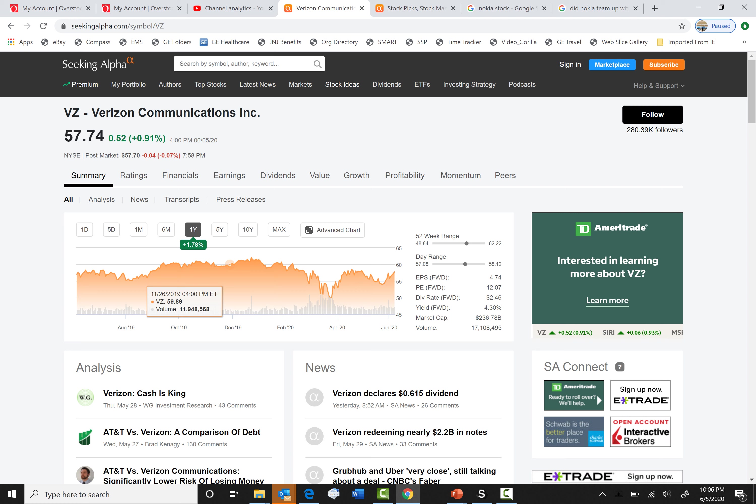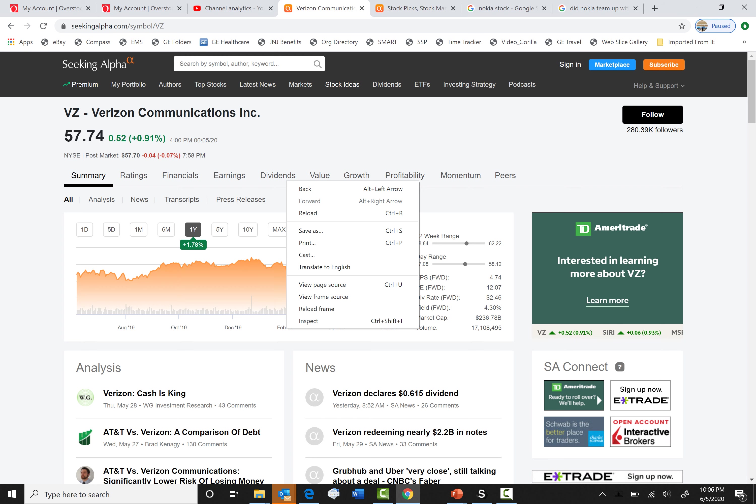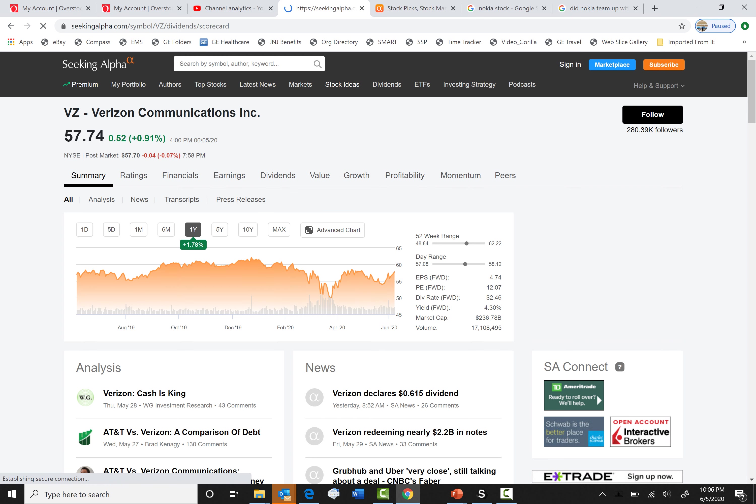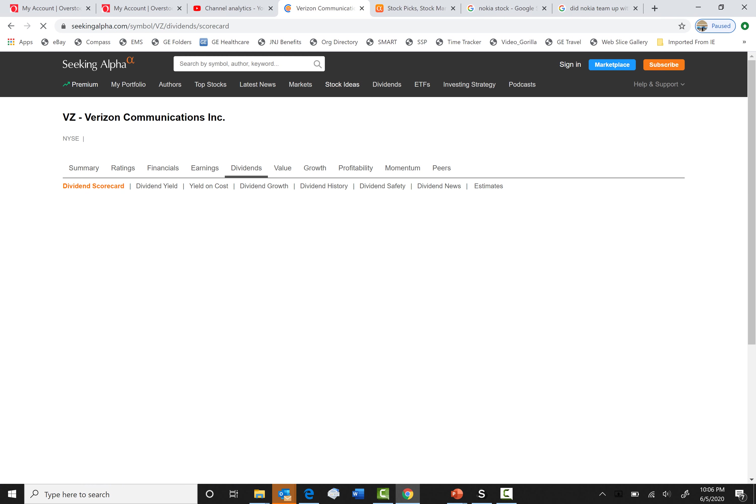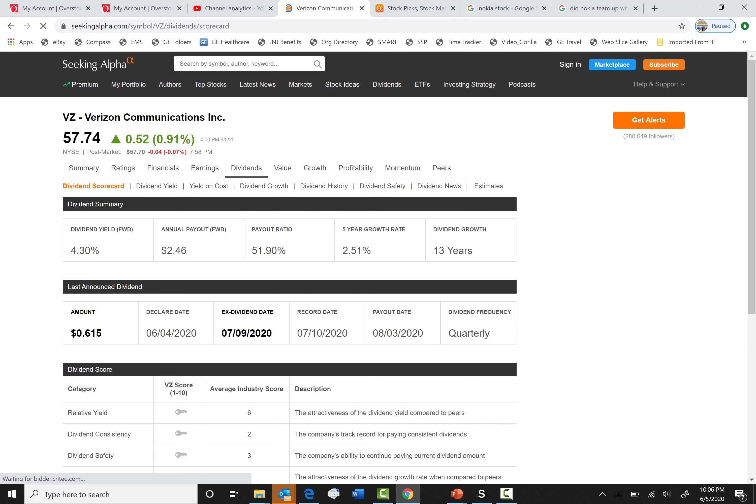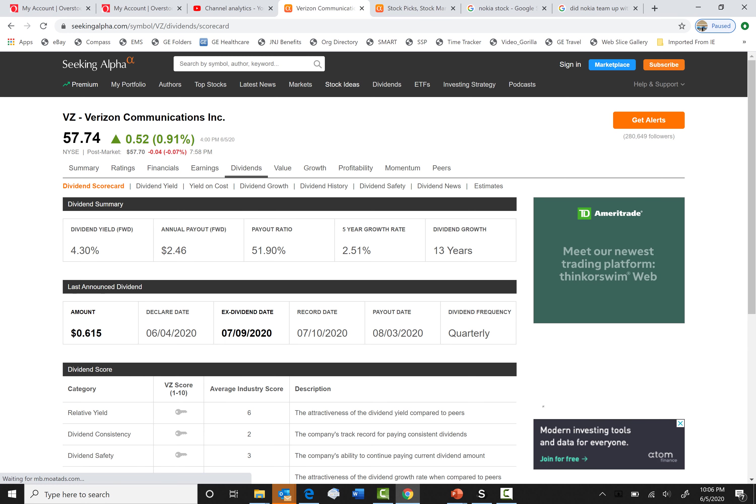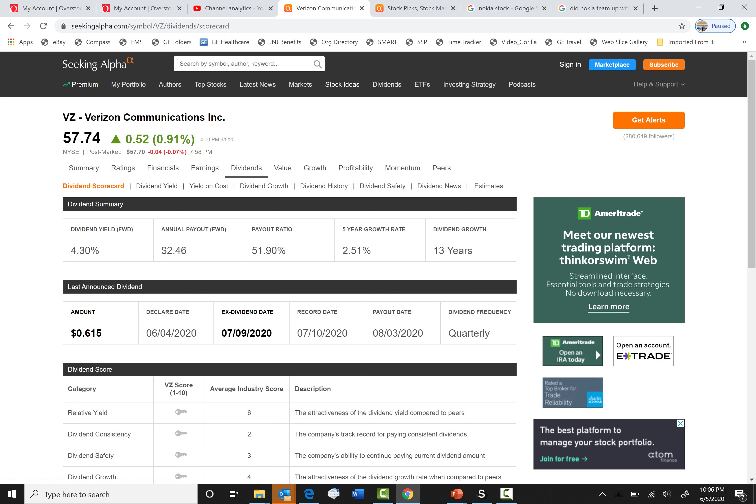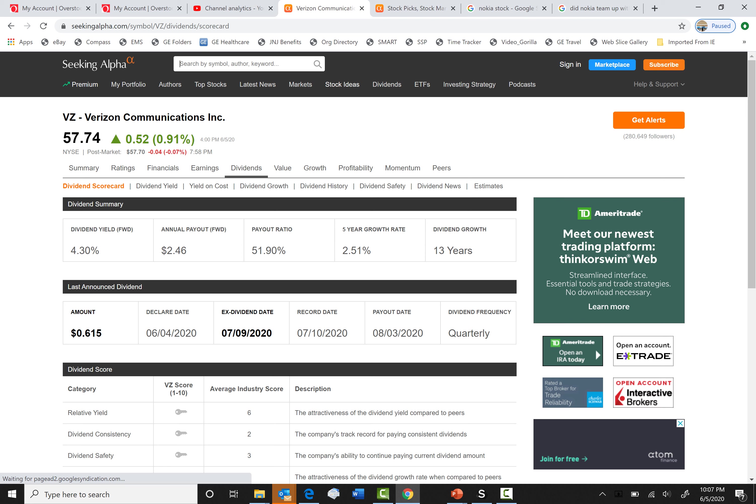But if you don't want to wait that long, you also can buy this as a dividend stock. Let's go to the dividends. As you can see, every stock gives you $2.46 a year. That's a lot. The growth is not the best. The dividend growth is okay.